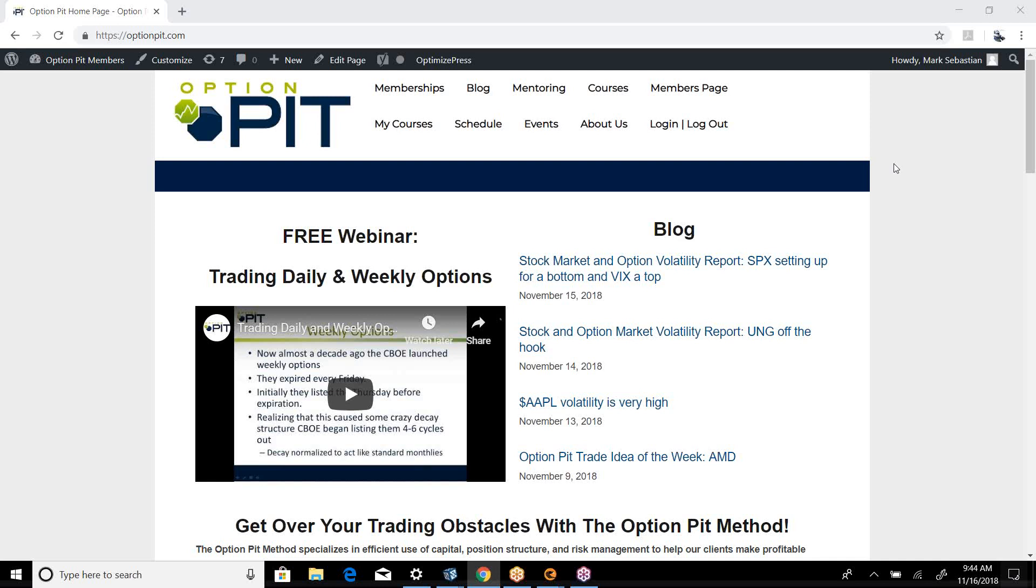Hello there, it's Mark Sebastian, and this is the Option Pit Idea of the Week. Reminder, it's for education purposes only, shouldn't be considered best advice, option at first.